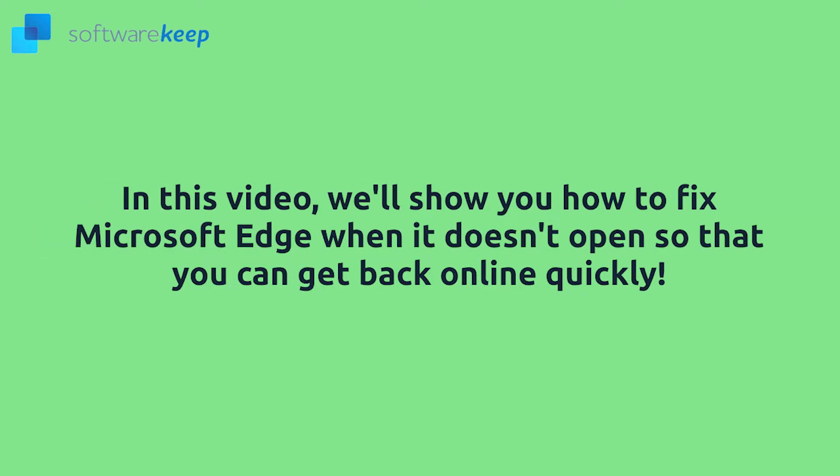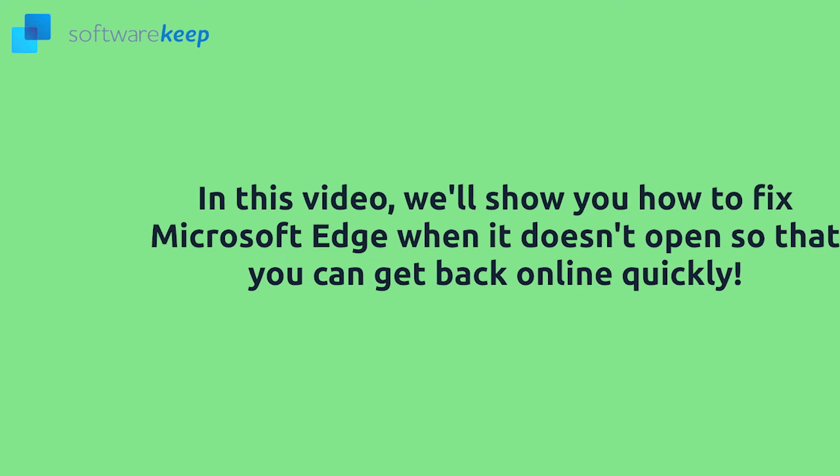In this video, we'll show you how to fix Microsoft Edge when it doesn't open so that you can get back online quickly.